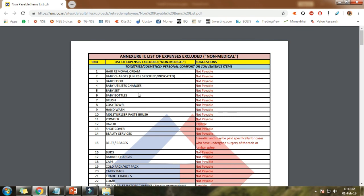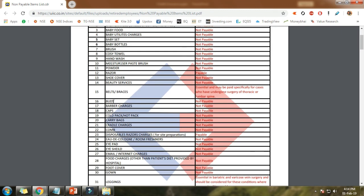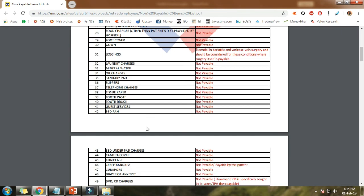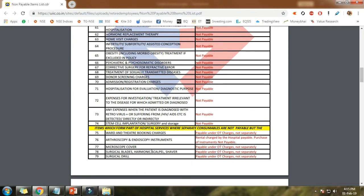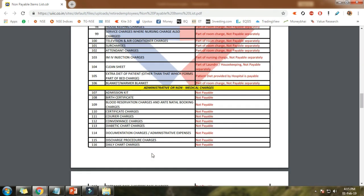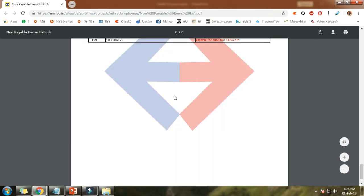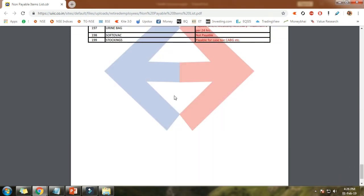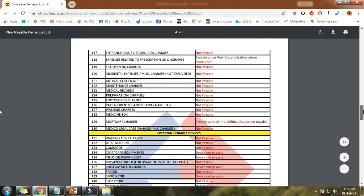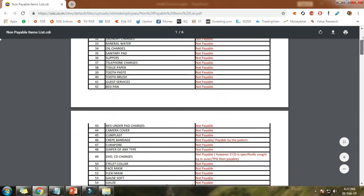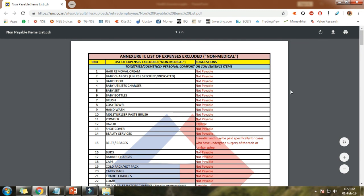Non-claimable items include things like baby charger, baby food, baby seat, and hair removal cream. There is a list of expenses excluded as non-medical items. You cannot claim these items under health insurance. A link to the full list of non-medical items is available in the description.